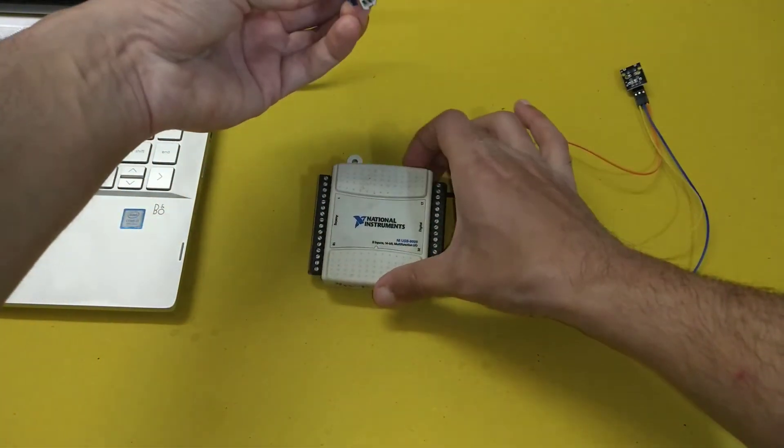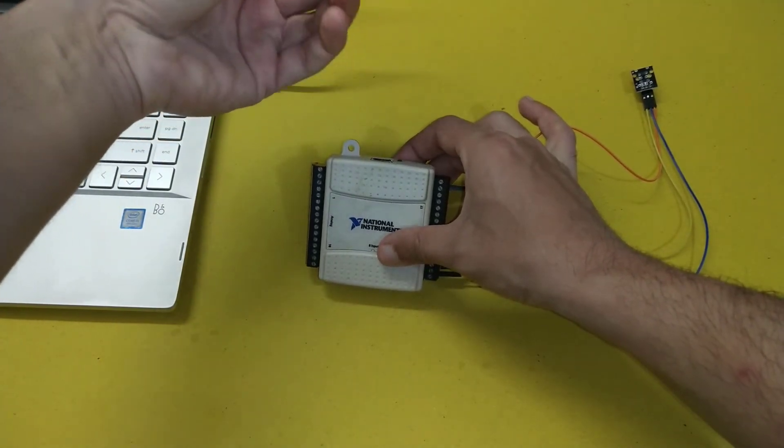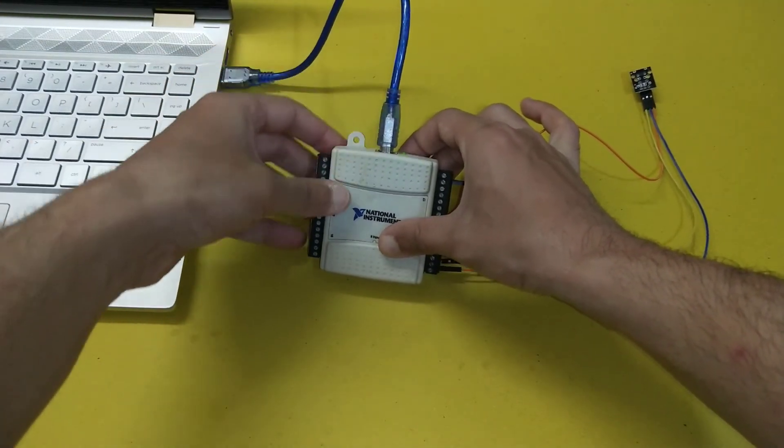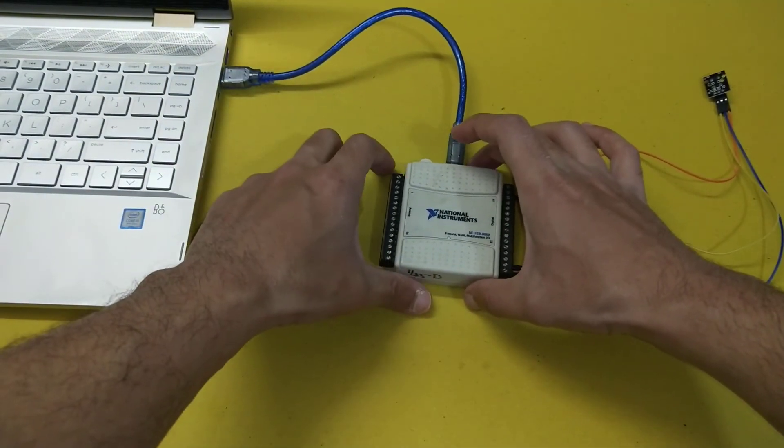Now I will connect the NI USB 6009 to the computer system. For programming we will use the block diagram of LabVIEW and place the DAQ assistant on the block diagram.